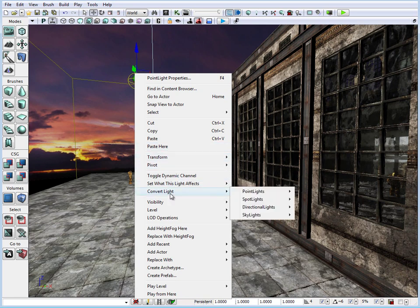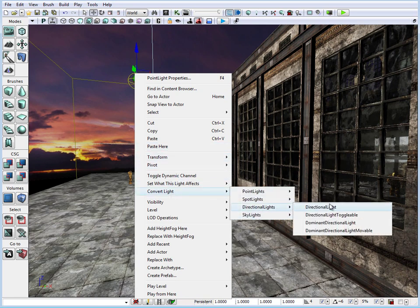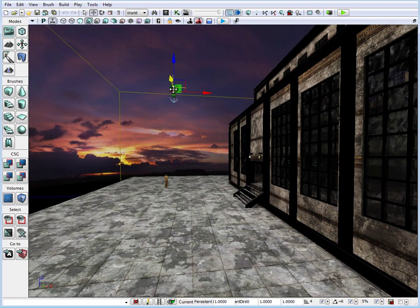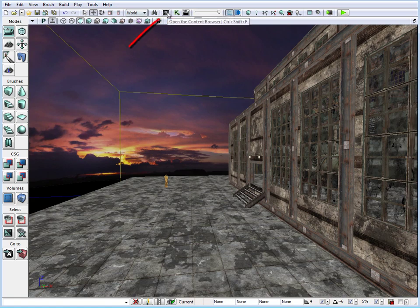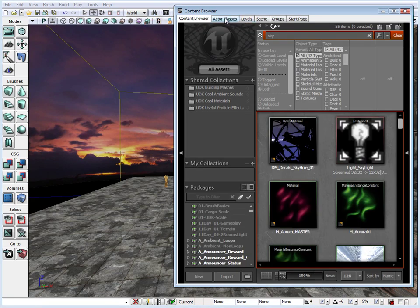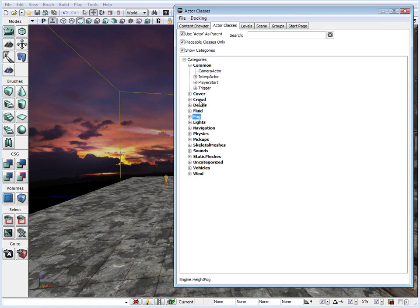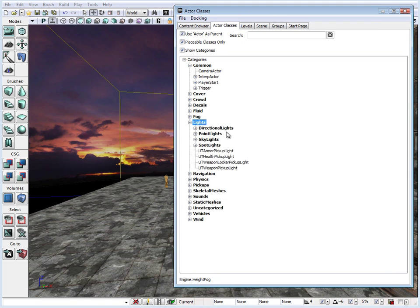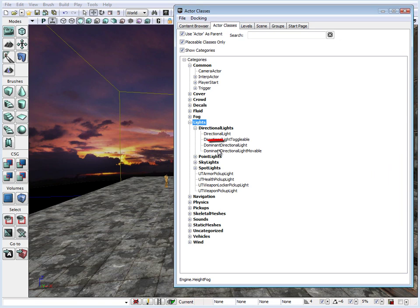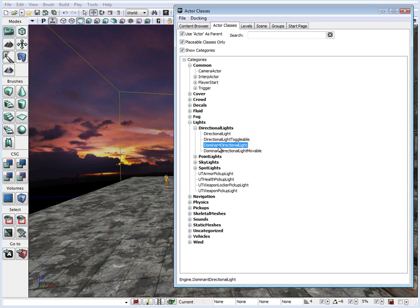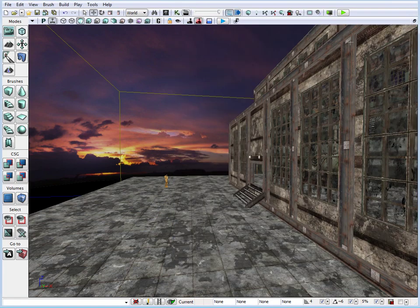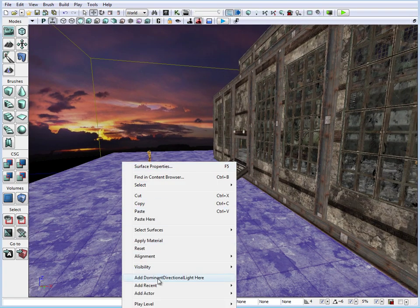Go under Convert Lights, choose Directional Lights, and we can change this to a dominant directional light. Or we can delete it, go under the Content Browser, under Actors and then Lights, choose Directional Lights, open that up, and select Dominant Directional Light. This is going to be our sunlight, so let's right click and add a dominant directional light here.